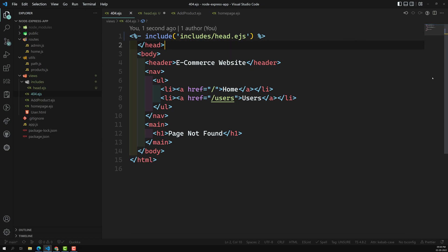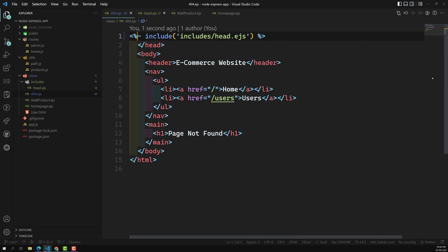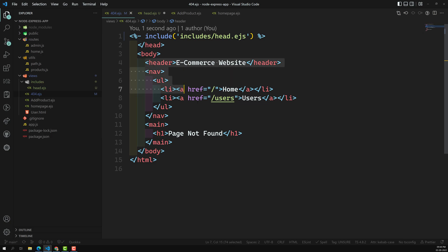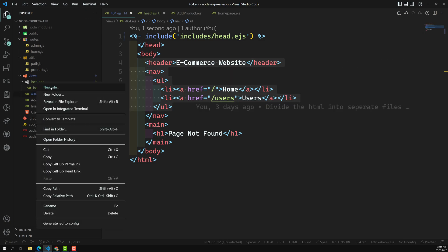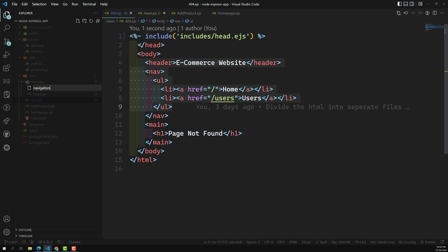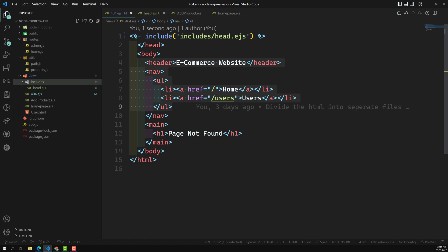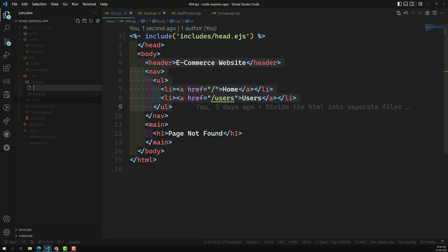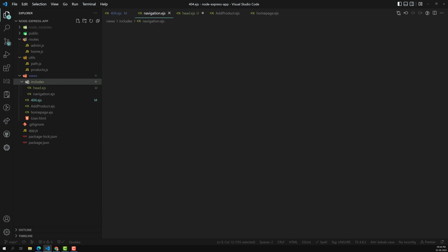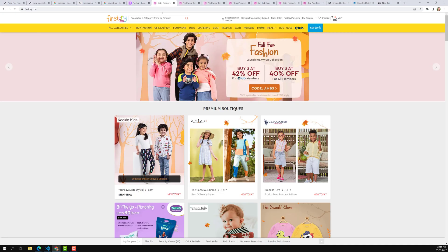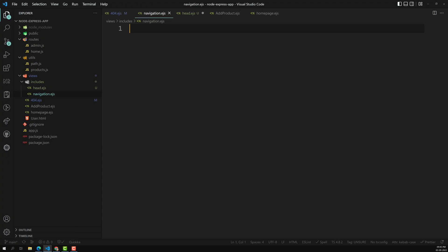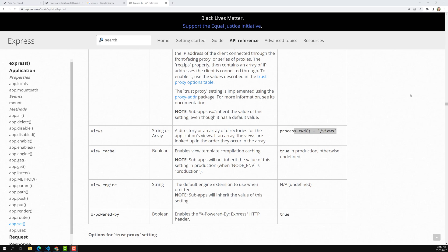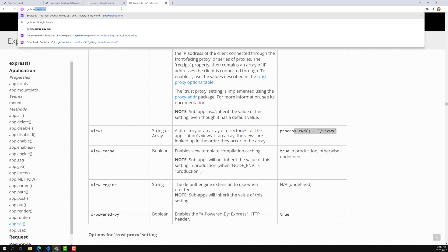So now if you want to add something around it, you can. If you want to add the body tag and all those things, you can add it here. Now let's remove this header and navigation, and create another file — that is navigation.ejs. In this navigation.ejs, I will go to Bootstrap, so let's open getbootstrap.com.